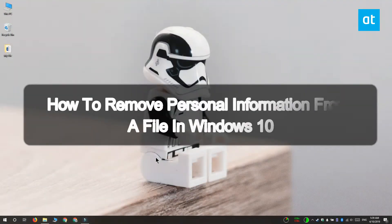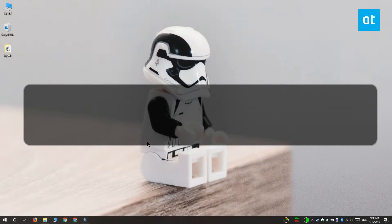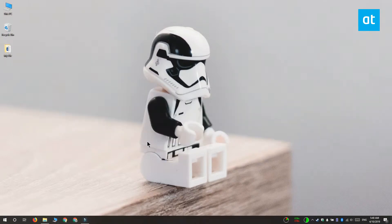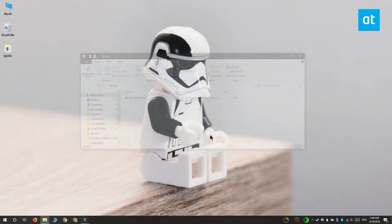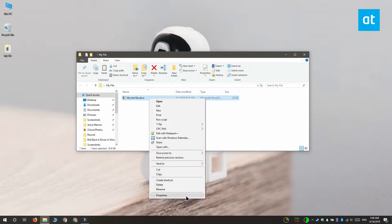Hi everyone, Fatma here from MedicTipTips and I'm going to show you how you can remove personal information from a file on Windows 10. Personal information is part of the metadata that is saved with the file. So to remove it, what you need to do is open File Explorer and navigate to the file that you want to remove the information from.